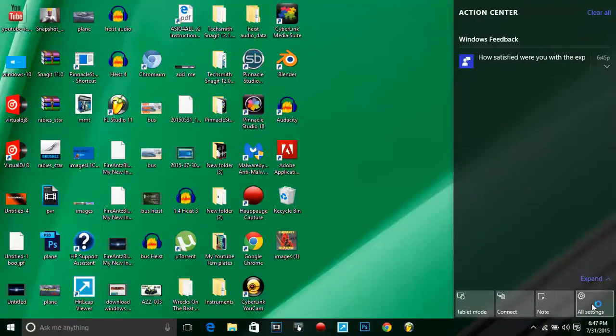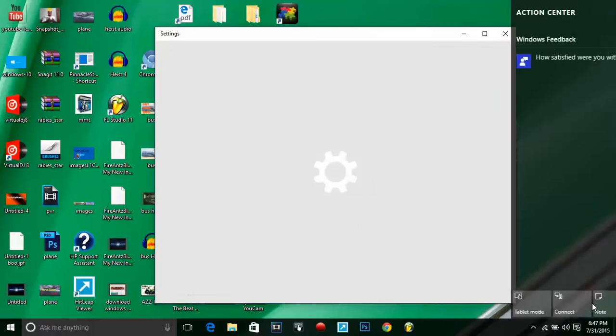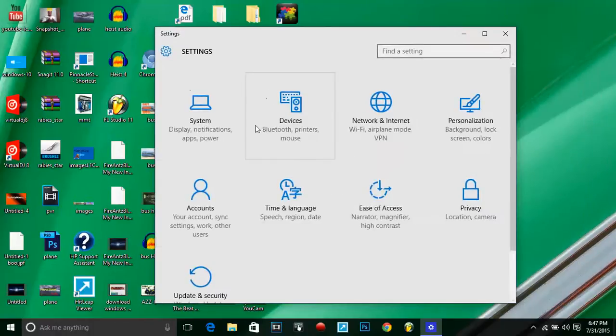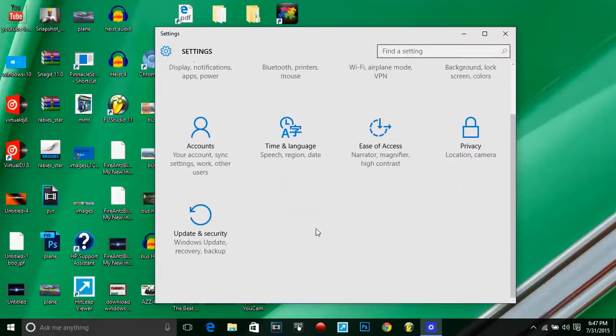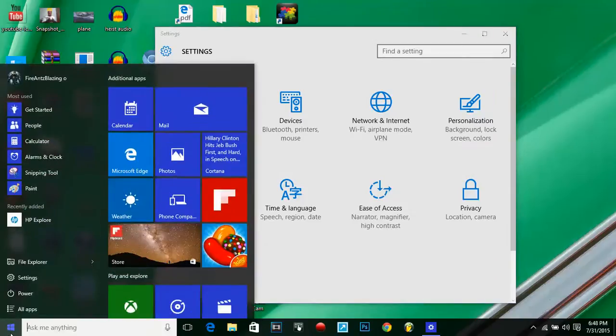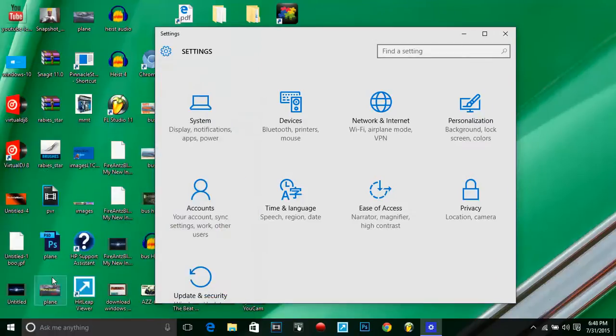There's another one called All Settings, and it still pulls up the same thing that I showed you here where Settings is. See, it's pulling up the same thing.